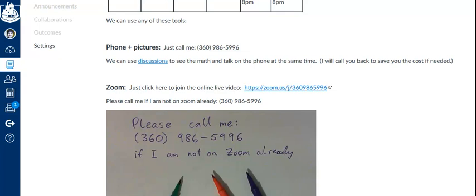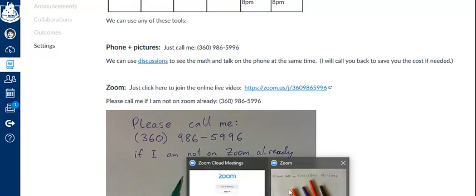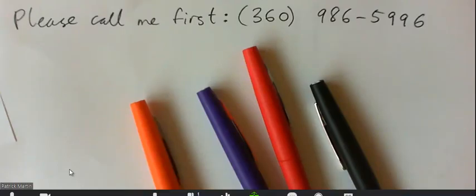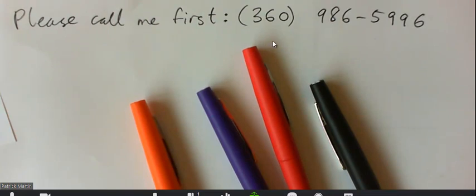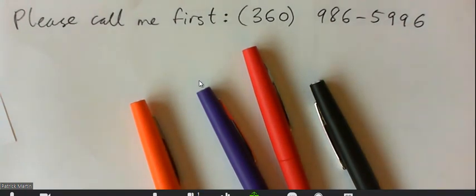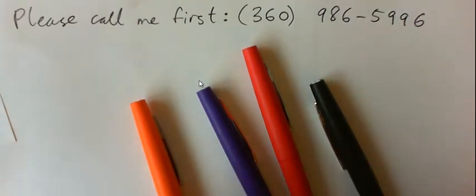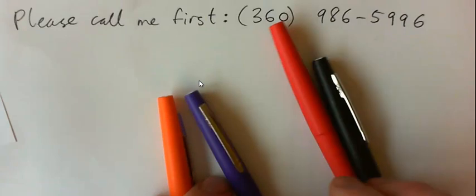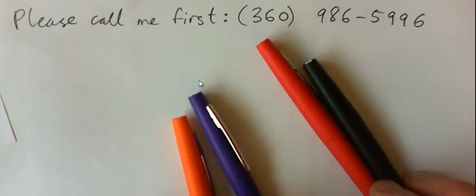So let's click on this and then Zoom opens up and here's a live video. And it's all free. You'll be able to talk to me through the computer, and I'll be able to help you with your math and write with different colored markers.